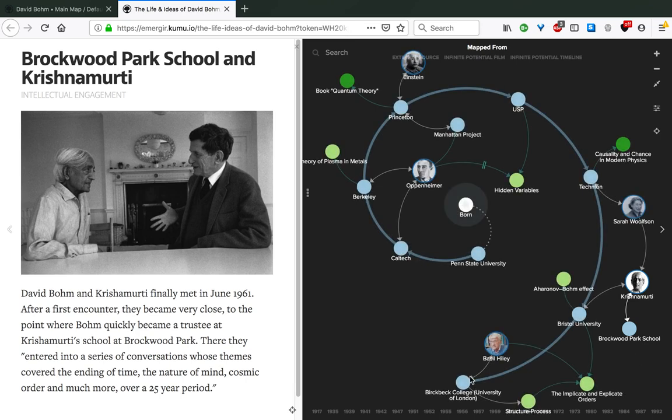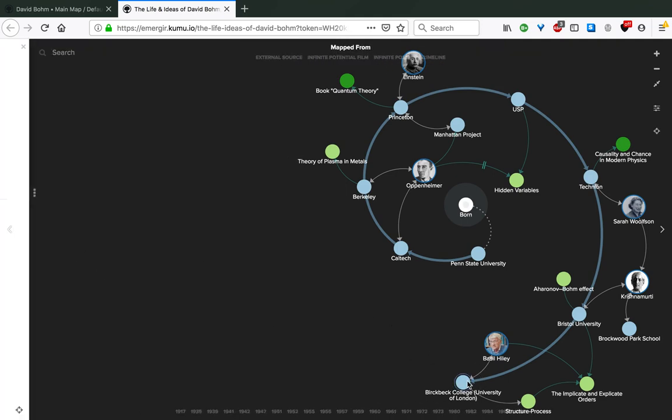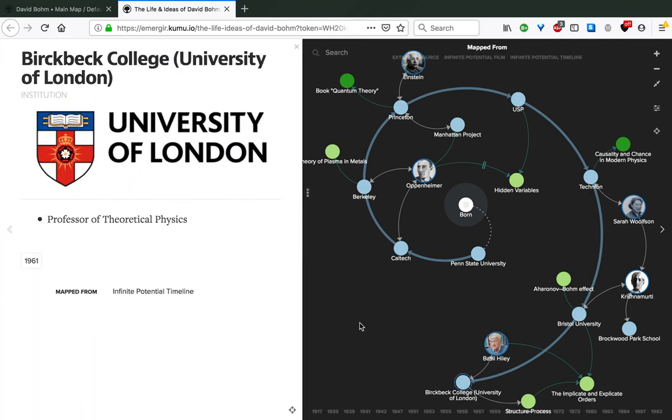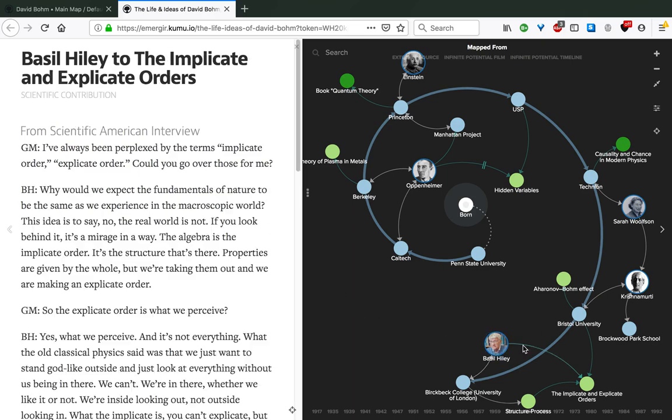It was also in 1961 that Bohm moved to Birkbeck College in the University of London, where he started working as a professor of theoretical physics. It was also at that time that he met his long-time collaborator, Basil Hiley. At Birkbeck College, Bohm formed one of his most enduring science partnerships with physicist Basil Hiley, which deeply influenced his work on the implicate and explicate orders, taking it steps further.